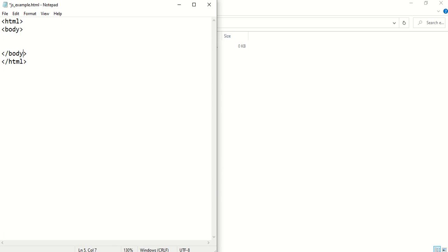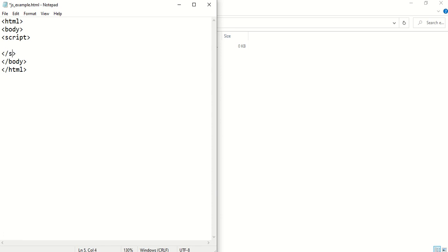At that point then we can insert our code. Now all the code, JavaScript code, needs to appear between these two tags. The script opening tag and the script closing tag. So our JavaScript needs to go in at this point.